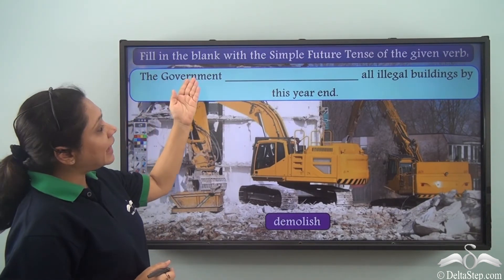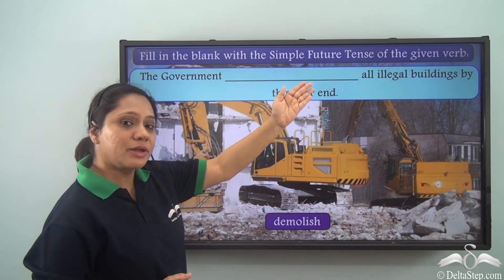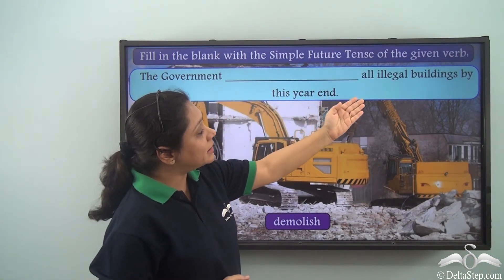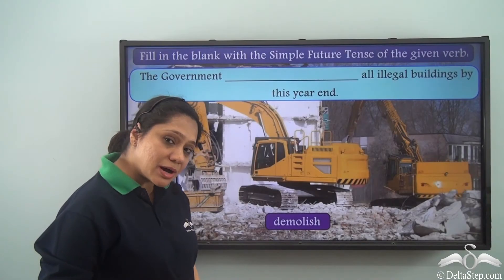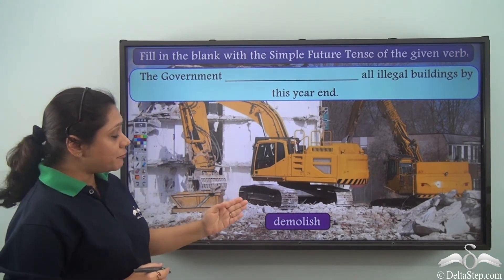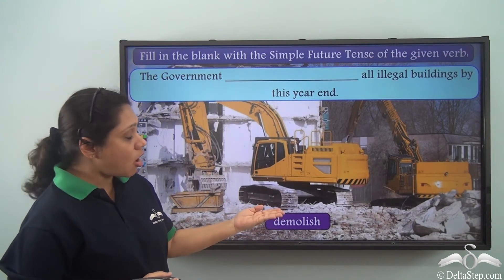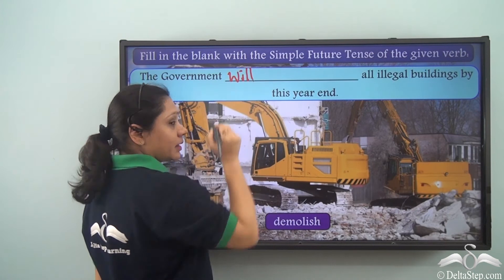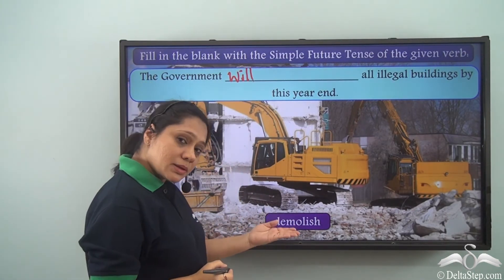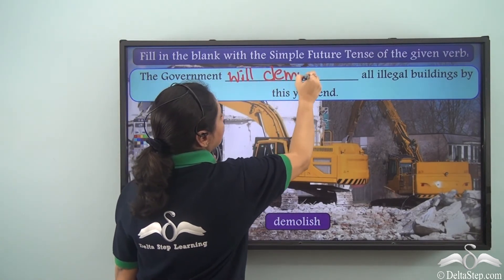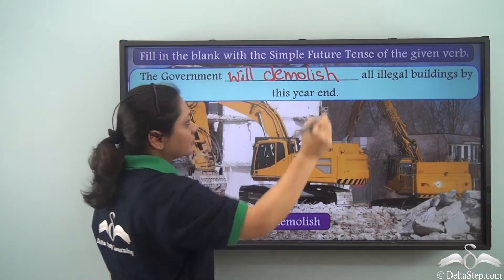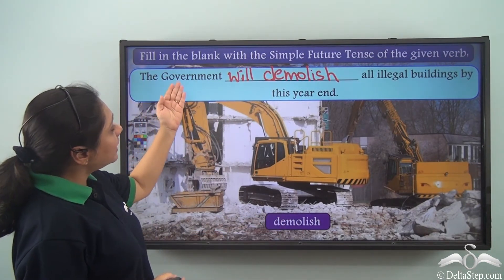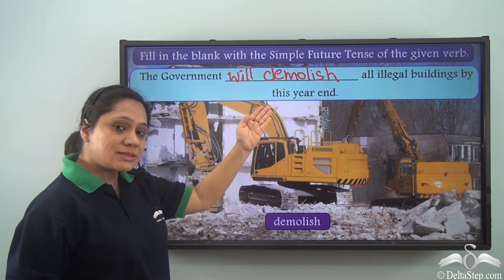Fill in the blank with the simple future tense of the given verb. The sentence is: 'The government __ all illegal buildings by this year end.' The verb given is 'demolish.' To form the simple future tense, we add 'will' before the base verb 'demolish.' So the answer is: 'The government will demolish all illegal buildings by this year end.'